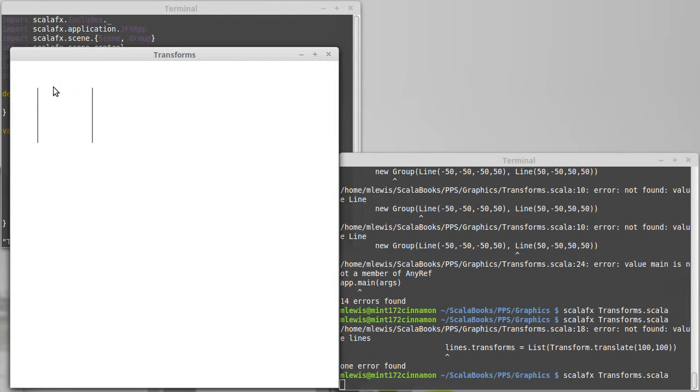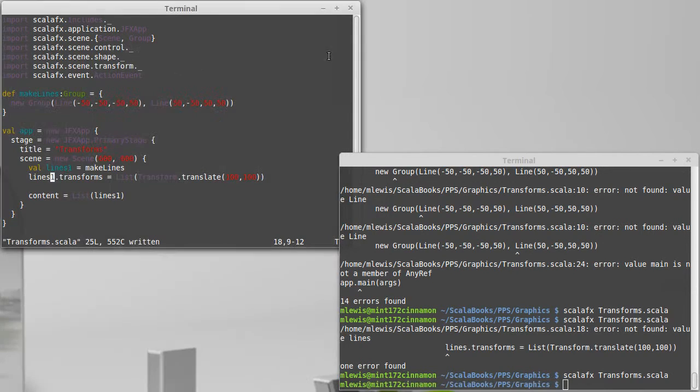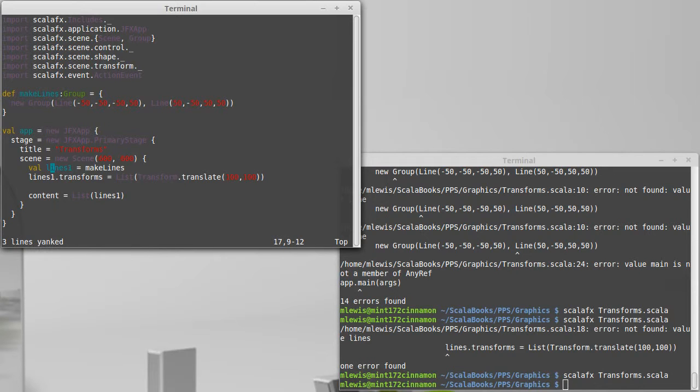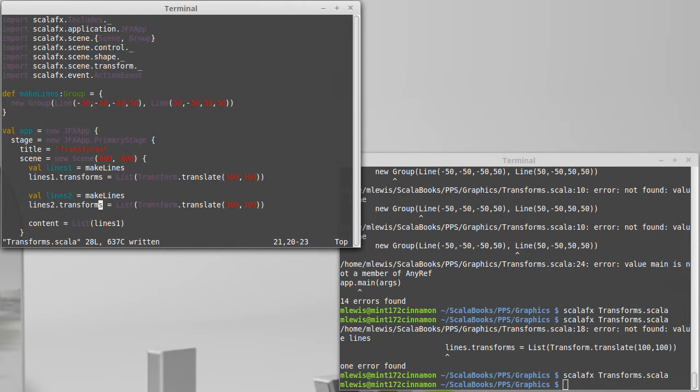You can see that now those lines, which we had previously only seen the lower half of this line, they've been moved over and down. So they're completely inside of our view. Okay, let's copy those lines and paste them and demonstrate another one of the possible transforms. So I'm going to translate over,